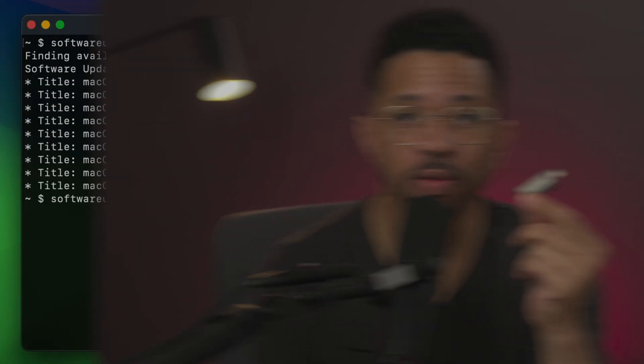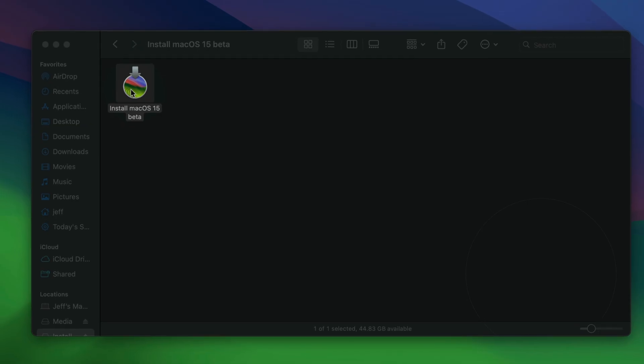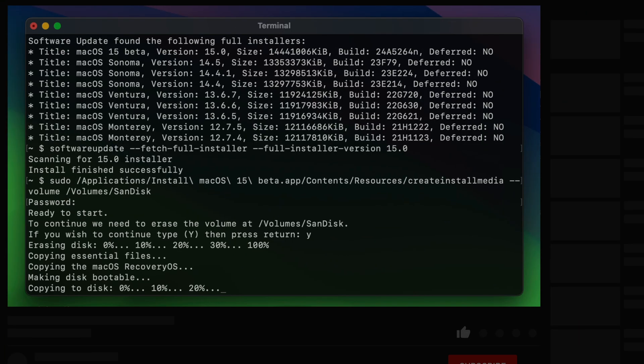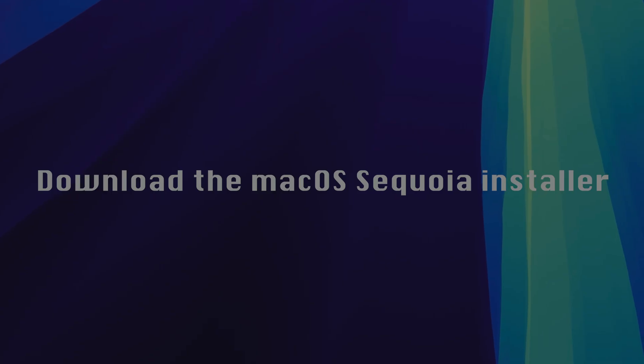In this video, we show you how to create a macOS Sequoia USB installer disk. So if you're a fan of no-nonsense tutorials and guides, be sure to hit that subscribe button down below.